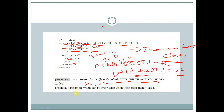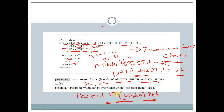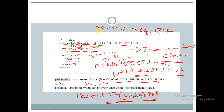At the time of instantiation, if we want to modify the value of ADDR_width and data_width, the syntax is: packet#(64, 64) followed by the handle name mpkd. So the value of ADDR_width and data_width will be modified, and the address will become a 64-bit data type and data will be of size 64 bits.